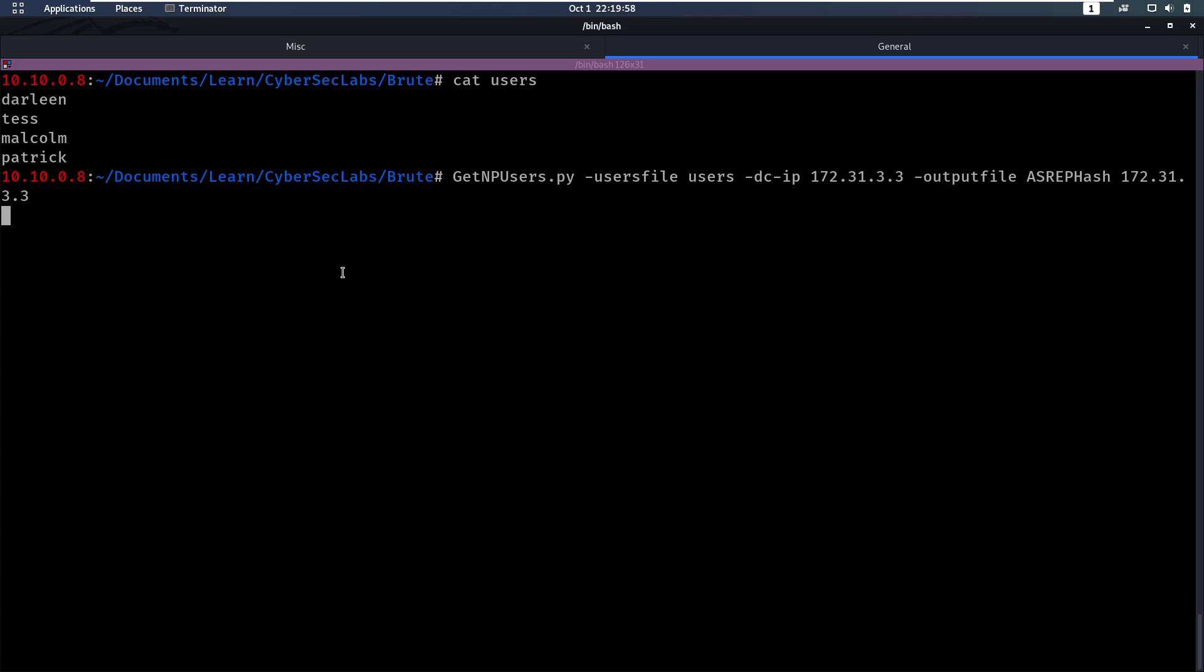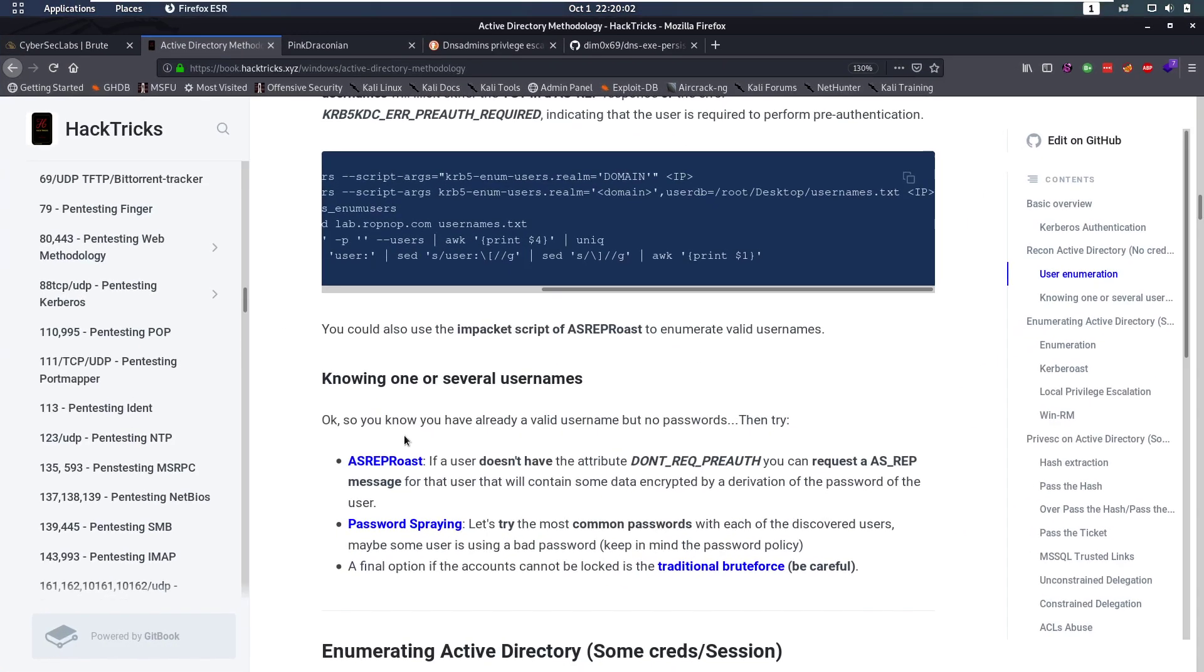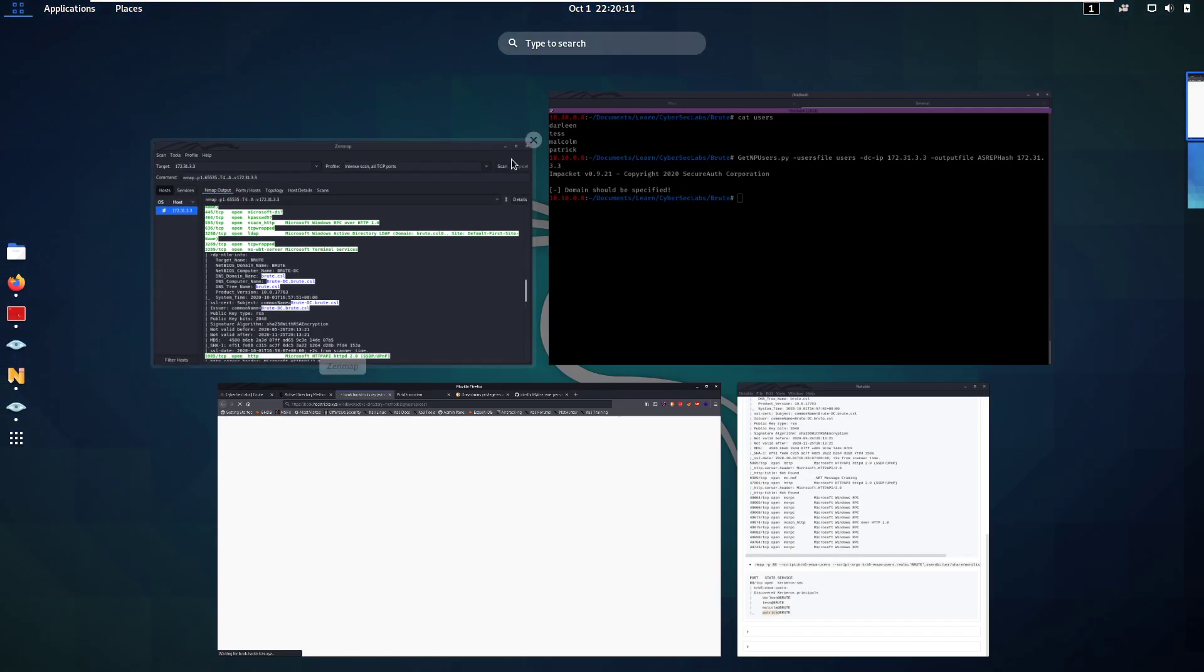So this script is running. Also on Hacktricks you can get a lot more information on AS-REP roasting. I really recommend looking into that if you're not exactly sure what is happening here.